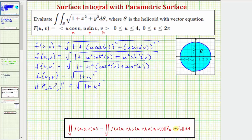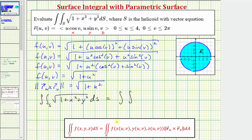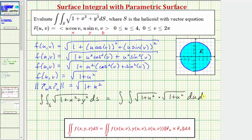Now we can set up the double integral, where the given surface integral equals the double integral over the region R of f of u comma v, which is the square root of the quantity one plus u squared, times the magnitude of the cross product, which is also the square root of the quantity one plus u squared, times differential A using order du dv. The limits of integration for u are from zero to four, and for v from zero to two pi, consistent with the given intervals and the circular region.